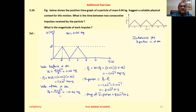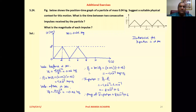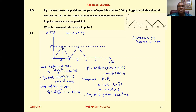So the final velocity is −0.01 meter per second. Therefore, the final momentum is mass into final velocity: 0.04 × (−0.01), which comes to −4 × 10⁻⁴ kilogram meter per second.